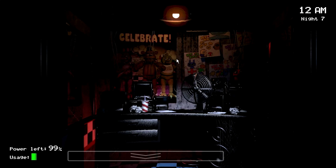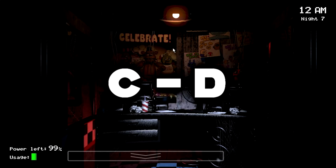What you're going to do is go to your keyboard and press C, D, and plus — the plus has to be on the number pad, otherwise it's not going to work. As you can see, it will skip you from 5am to 6am. You can skip any night you want, at any time, even if you're one second away from dying from Freddy when you're running out of power.